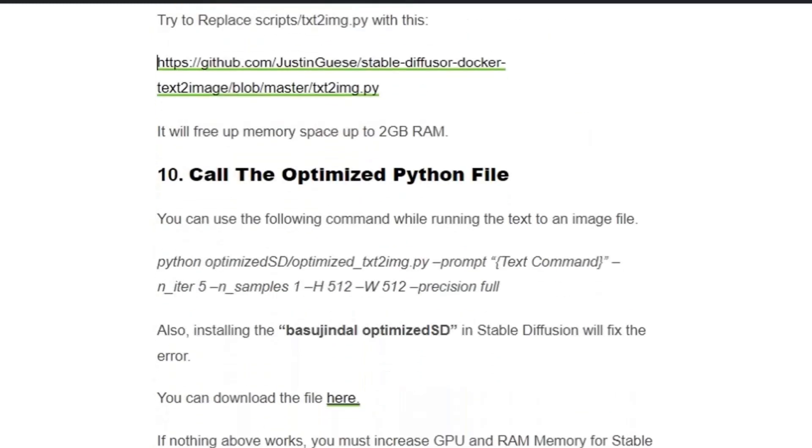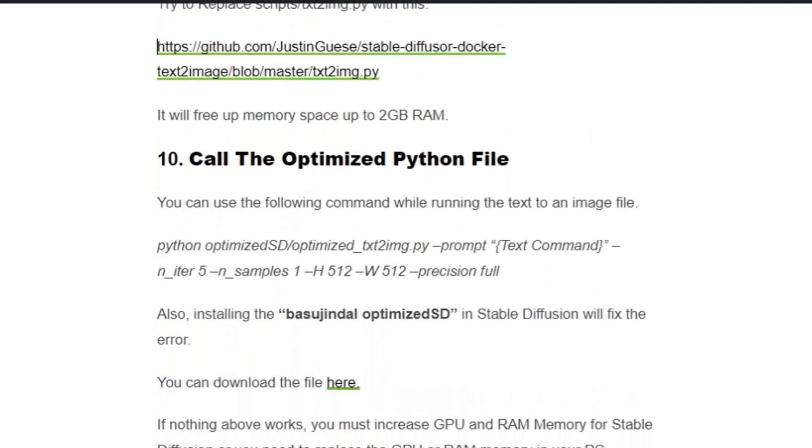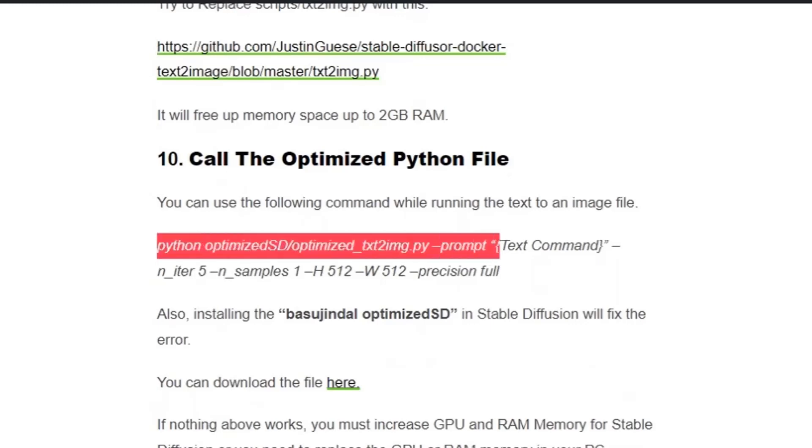Solution number ten: Call the optimized Python file. You can run the following command while running the text to image file. Just add this highlighted command while giving the text command and processing your image.